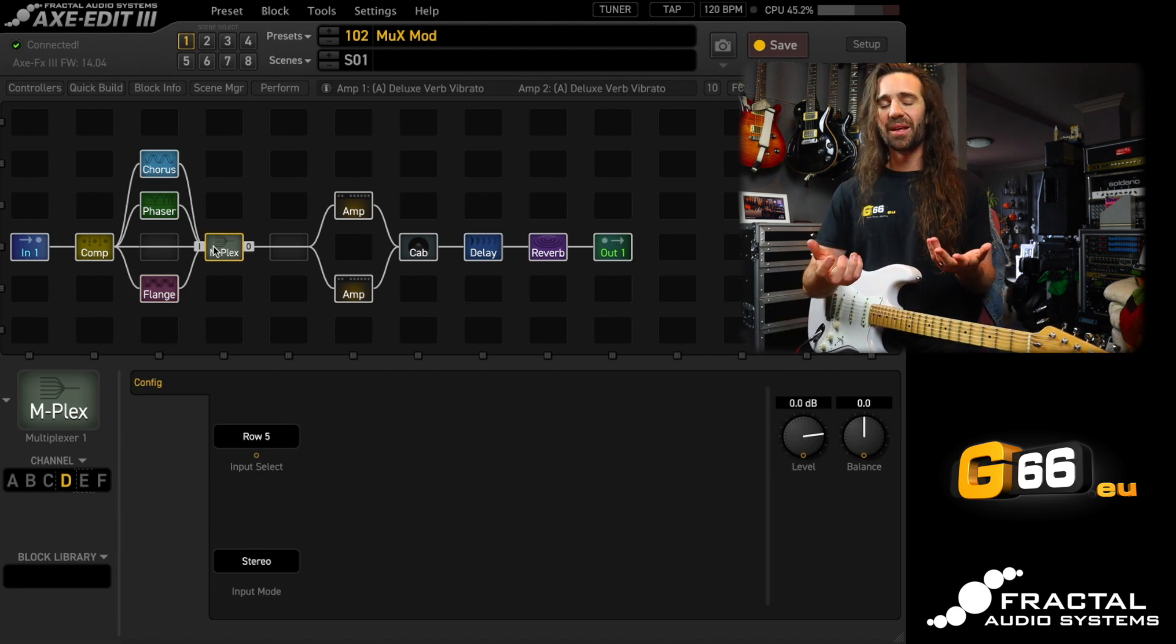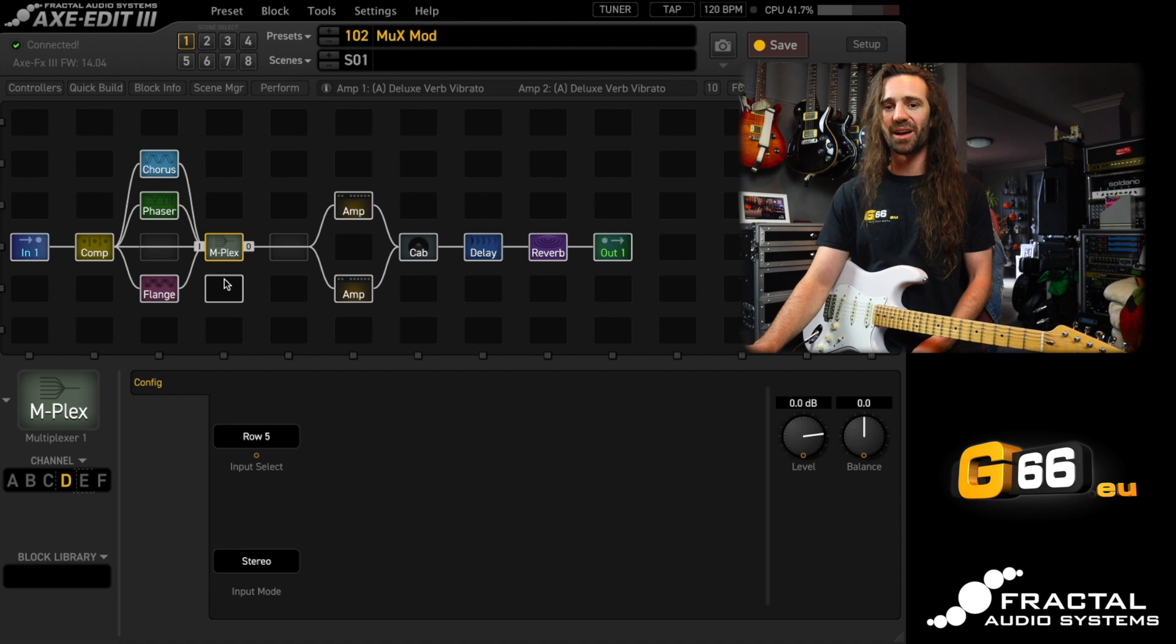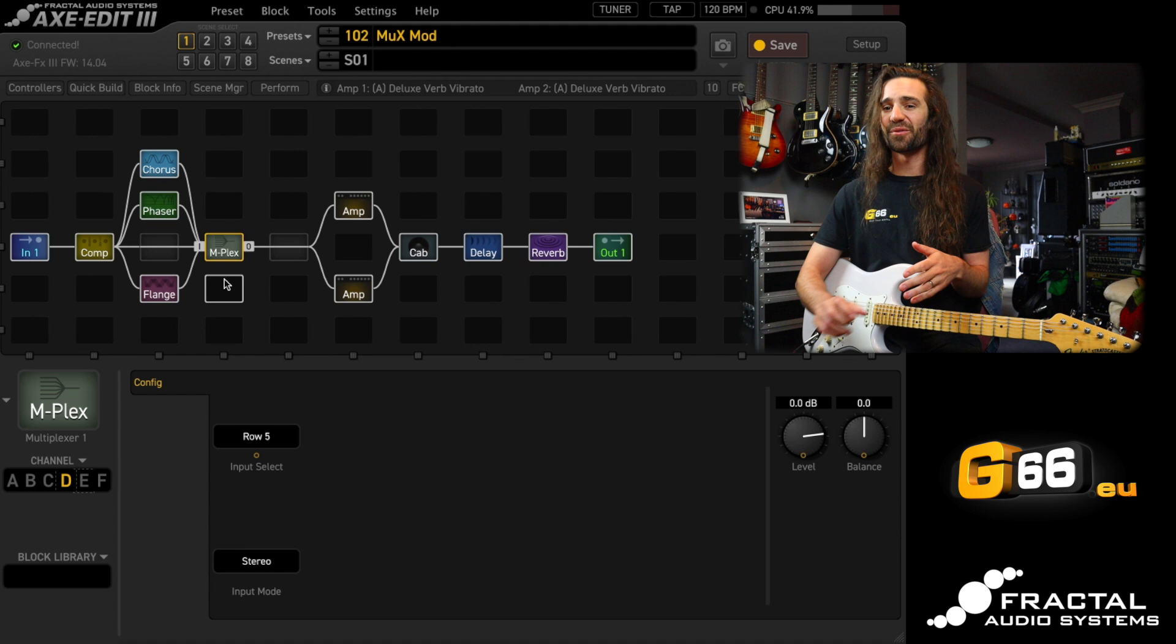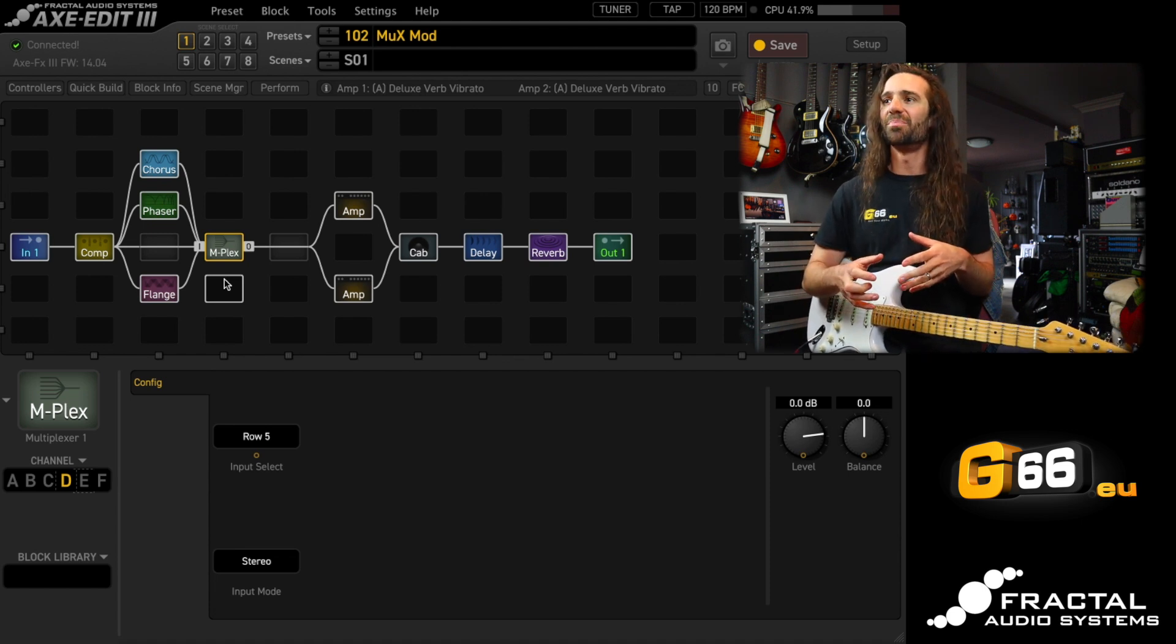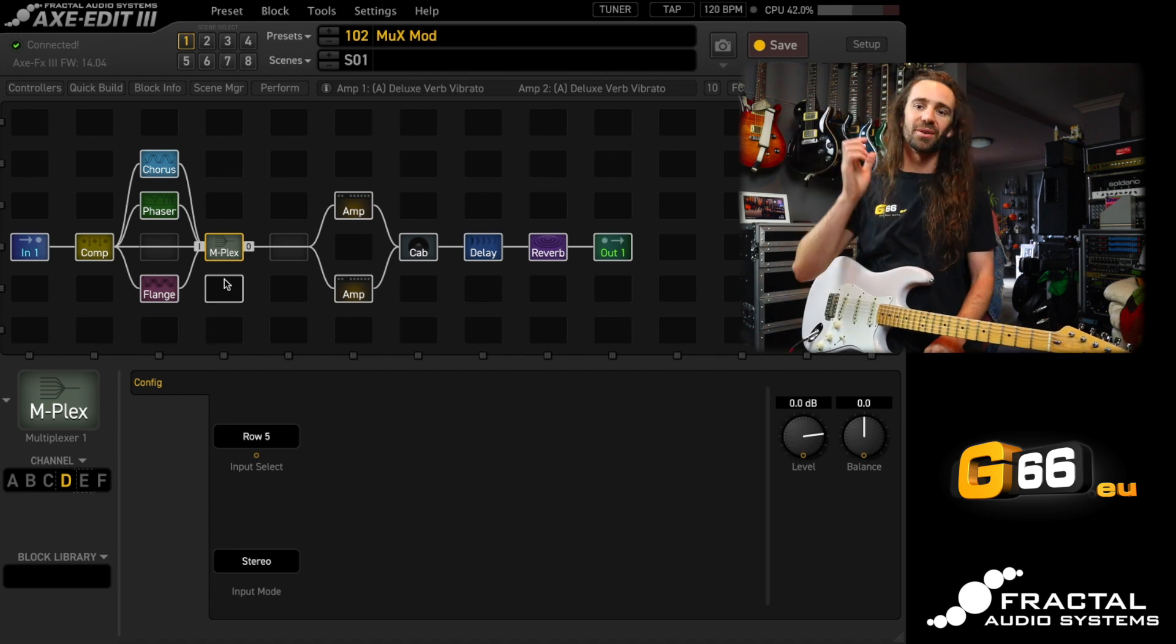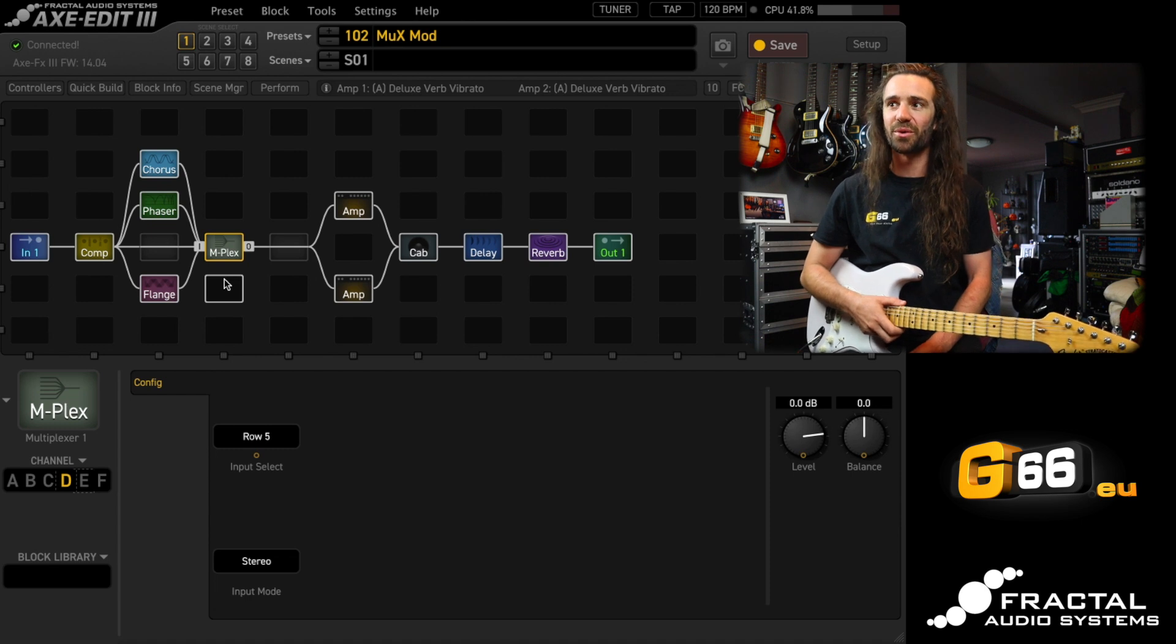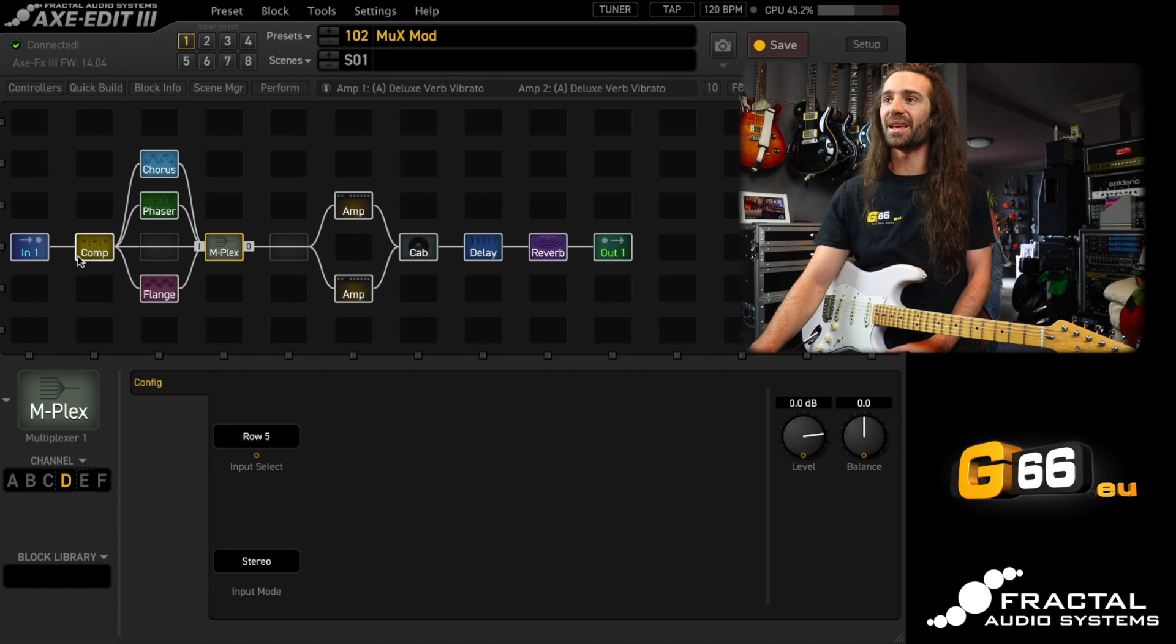All right. So you can see how now, just by changing channels on this one block, the multiplexer, I'm able to change between a chorus, a flanger, and a phaser. So there's not a dedicated block for all of these effects. But there is a multiplexer, and I could have six channels on the multiplexer. It is the only block in the Axe FX3, which allows for six channels on there. So, you know, let's go crazy.